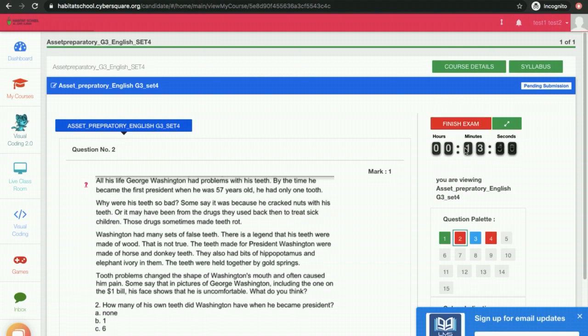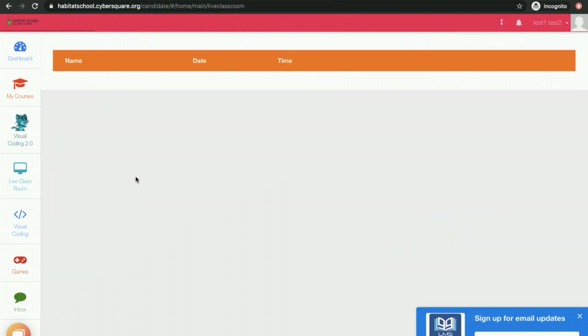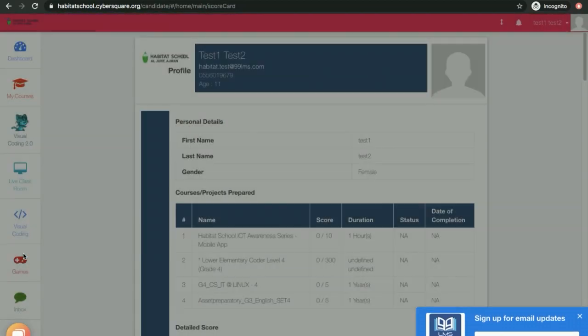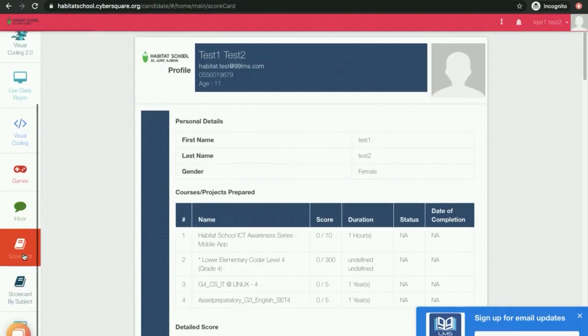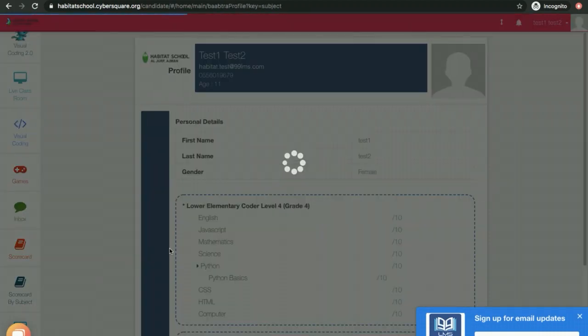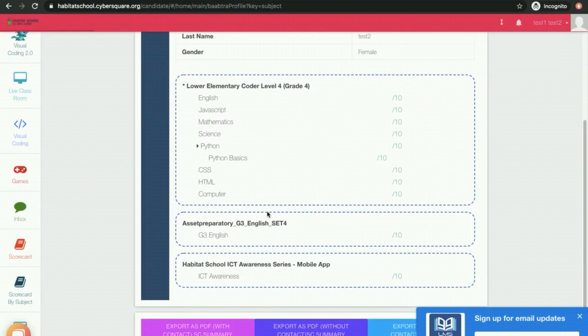The timer will be automatically running over here. After the timer ends, the exam will be over. You can scroll down the left menu bar and click on scorecard to view the scorecard. There are two options: scorecard by subject and scorecard. Scorecard by subject will give you the subject-wise performance of your student.